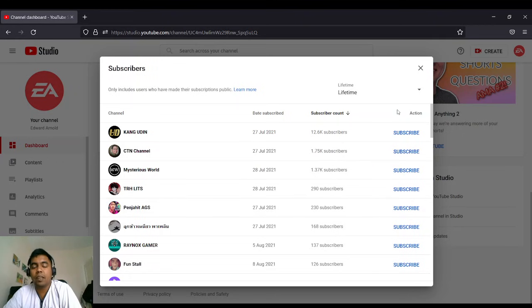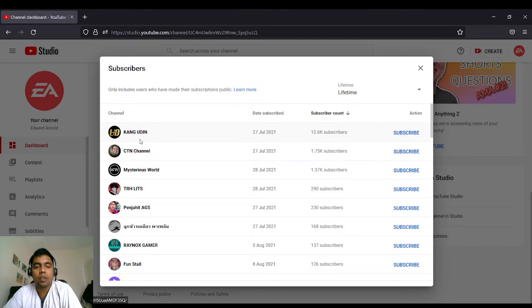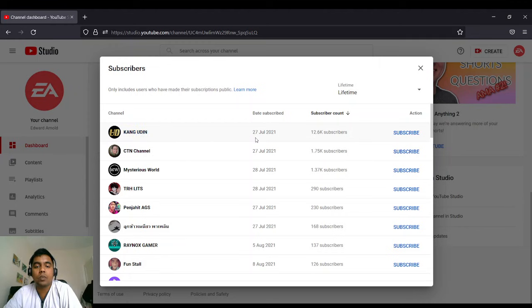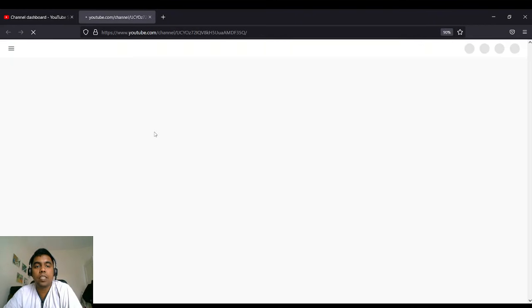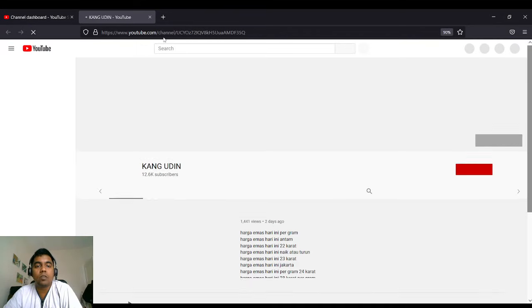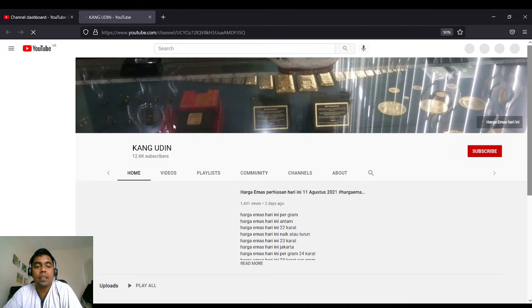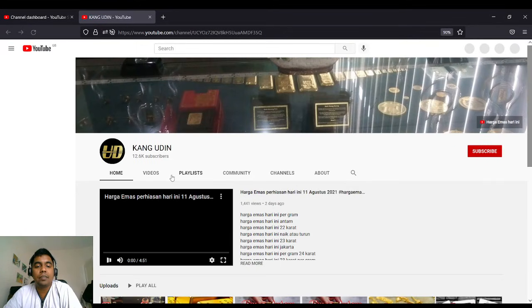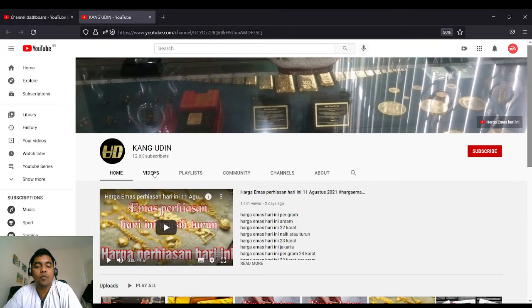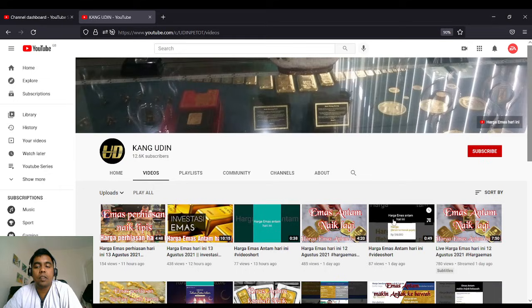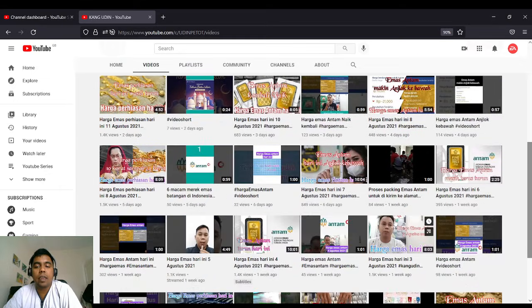If you like, you can go to, for example, you see there's a gang within. They subscribed to my channel on 27th of July 2021. I can click here, this will open in a new tab, and you can go to their channel and view some videos, what are the videos that they have.